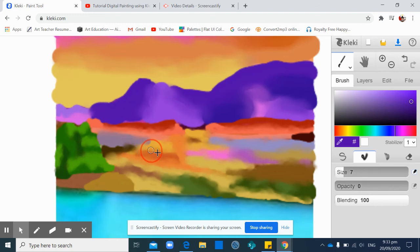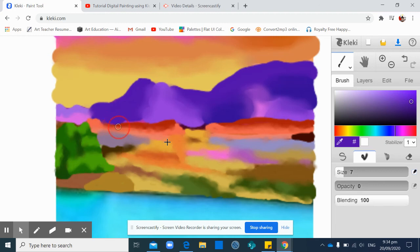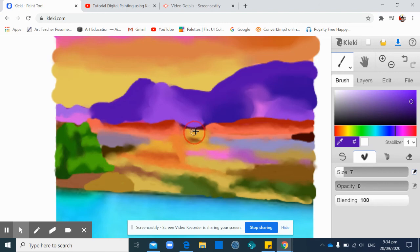Check again which part that you need to blend. Yeah, sometimes you miss them, sometimes maybe they're not really blending really well, so you can always go back to the part that you want to blend it.